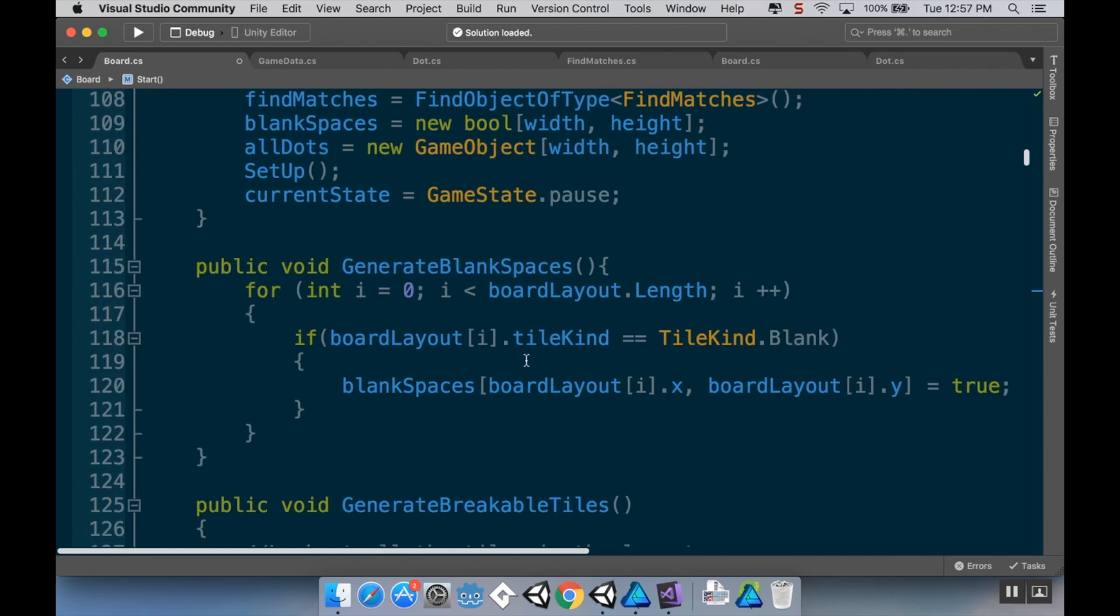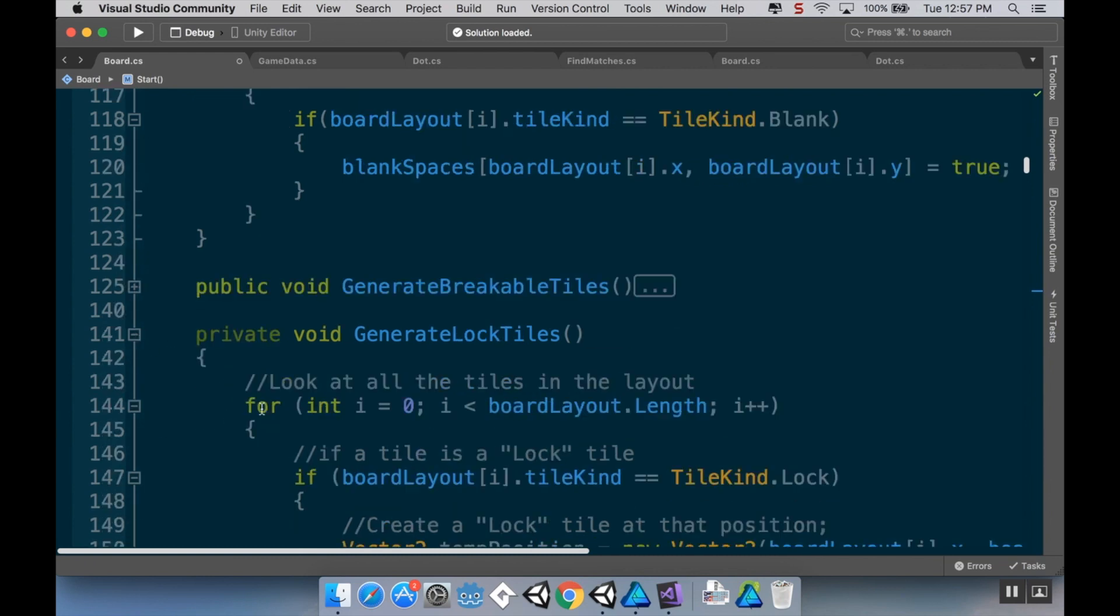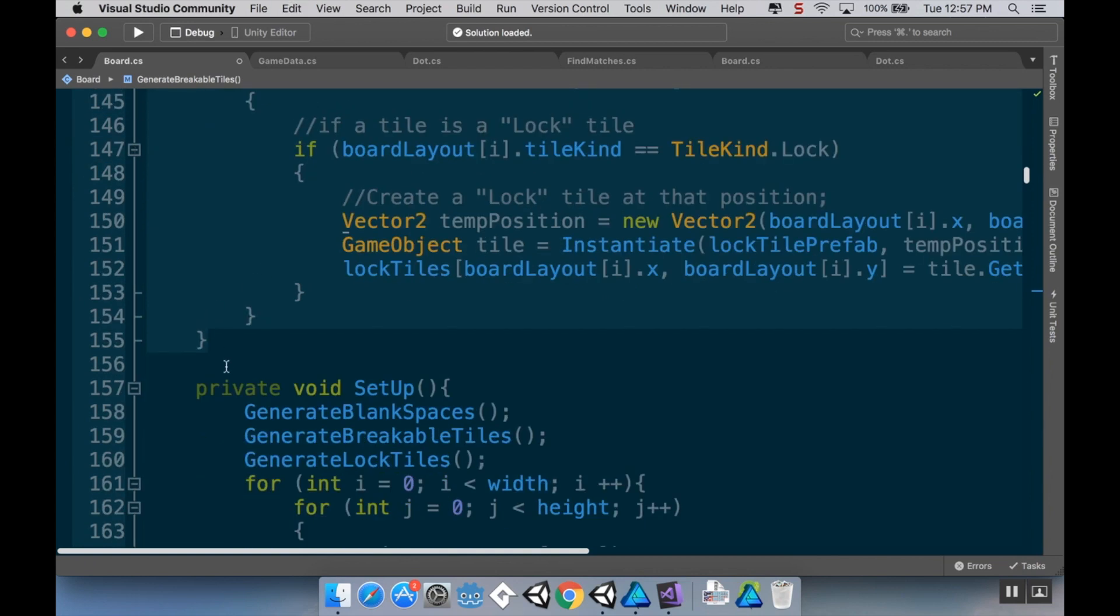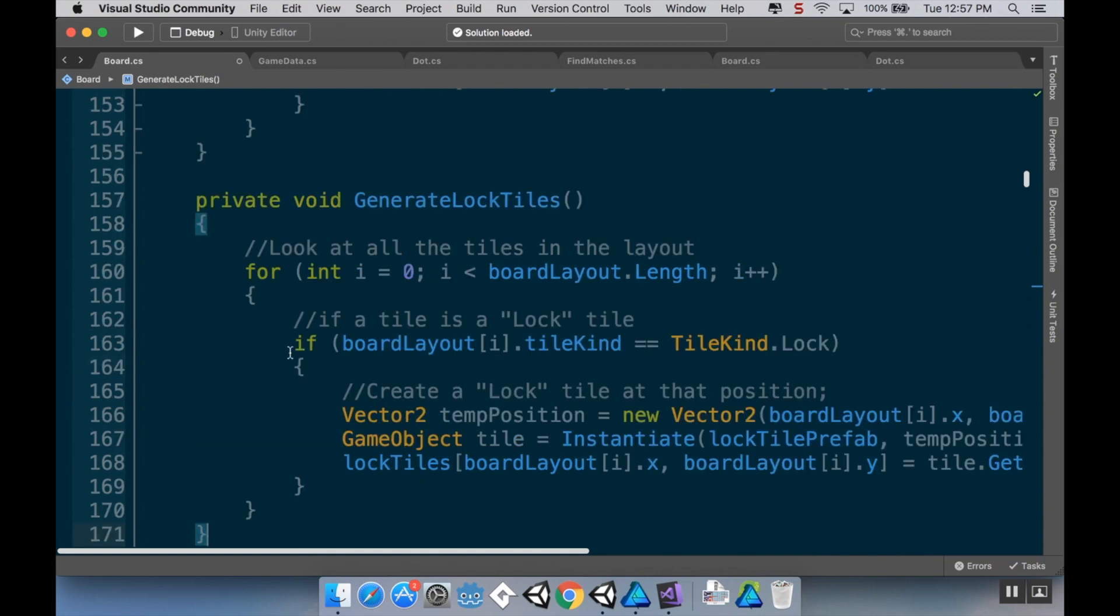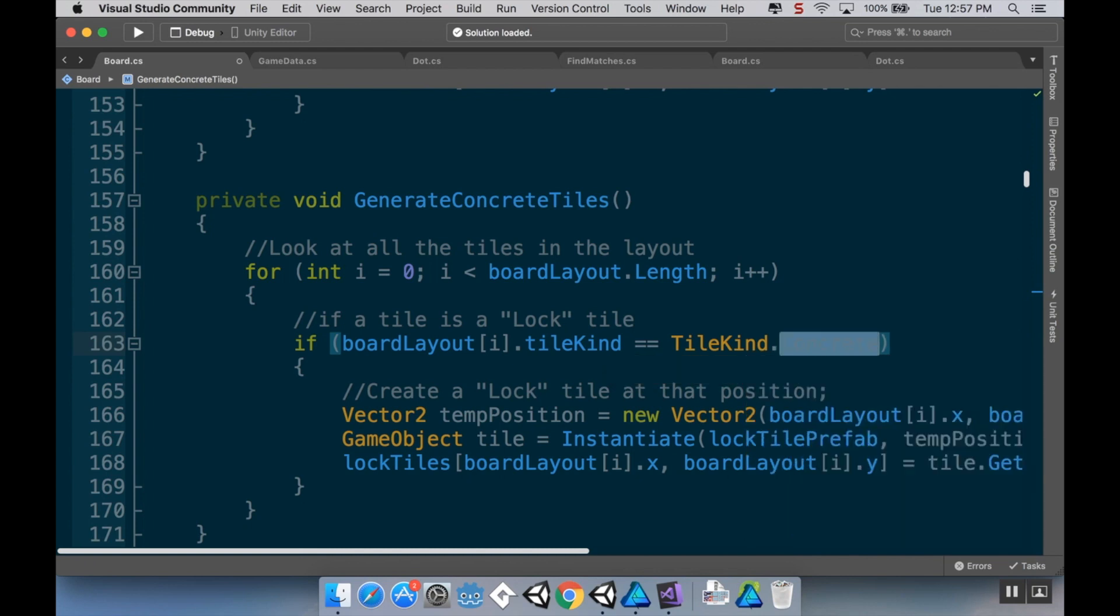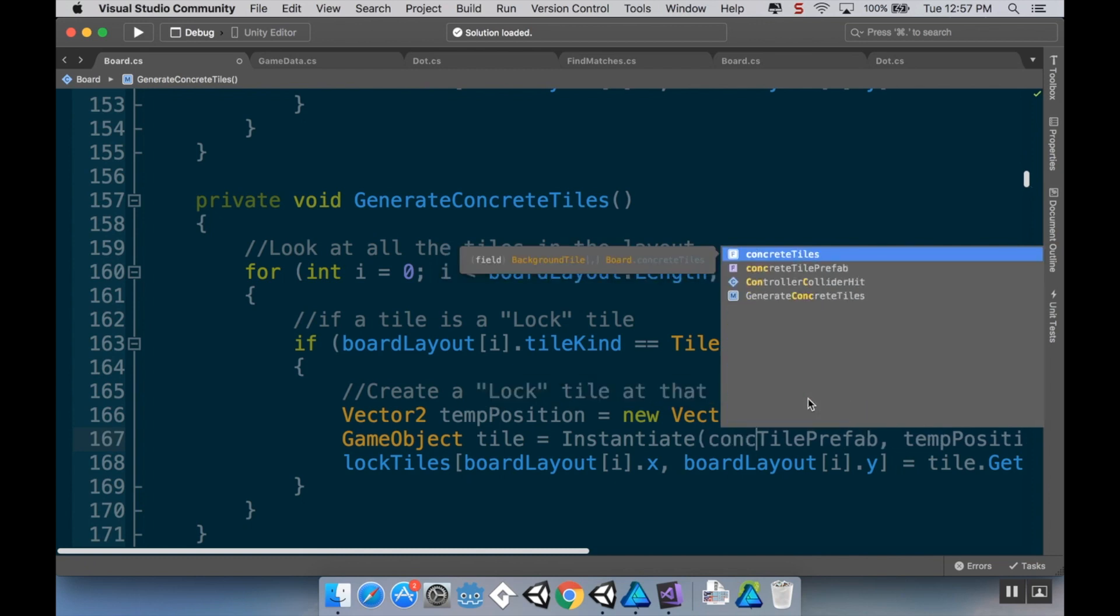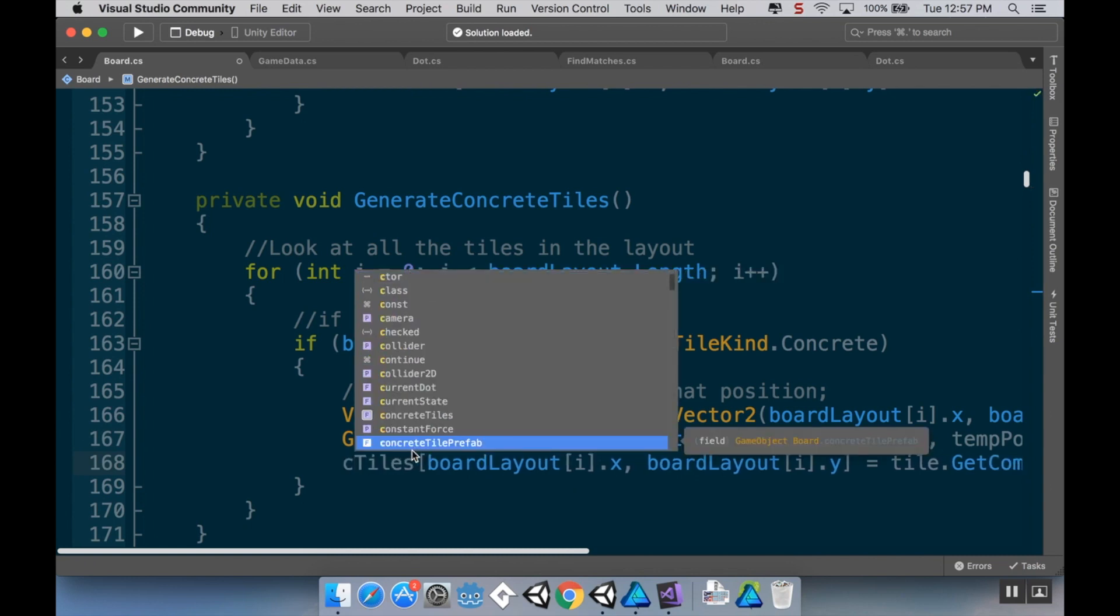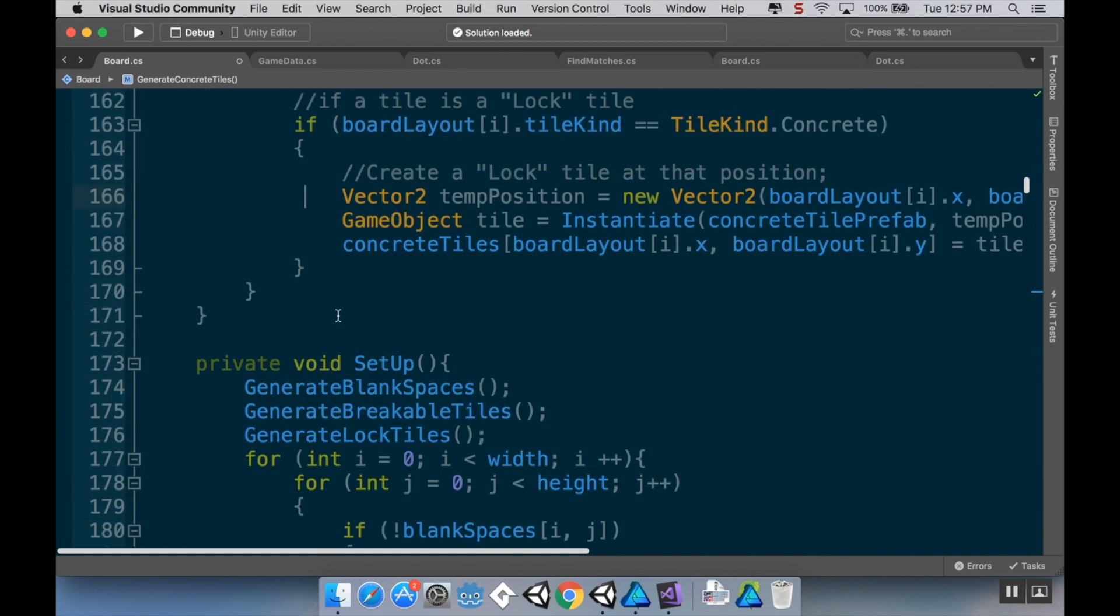And then I'm going to initialize that array in the start method. So down here in start, right after I initialize my lock tiles, I'm going to say concrete tiles is equal to a new background tile array width by height. And now I already have a method that's really close to what I need in this generate lock tiles. So I'm just going to copy this and I'm going to paste it separately.